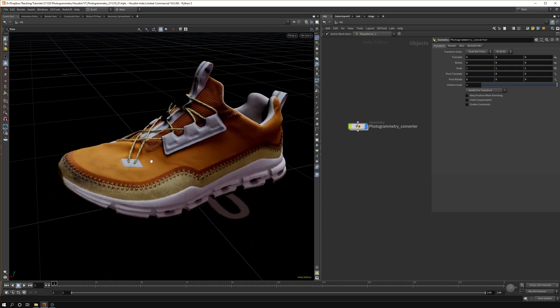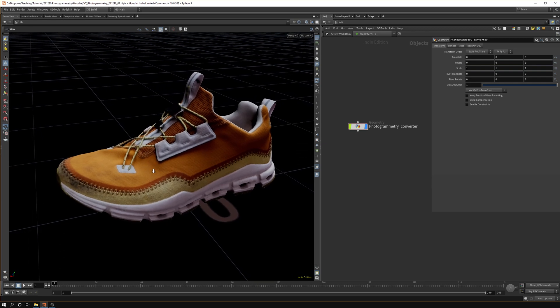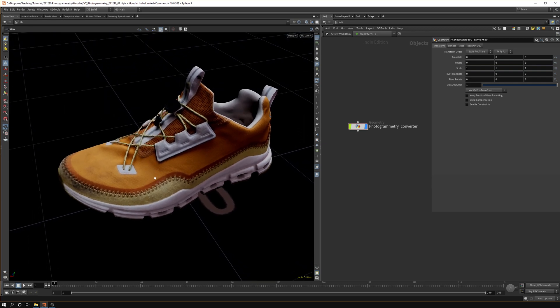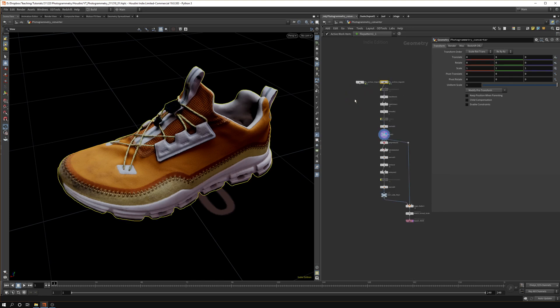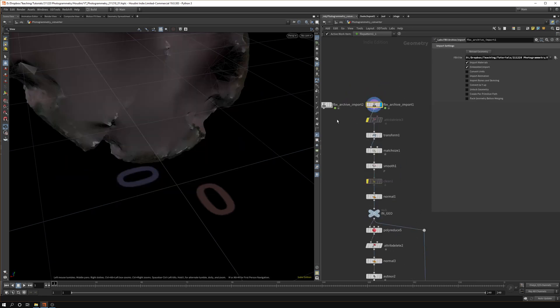Let's jump into the geometry tool. You can see what we're doing. We're basically importing an object in the FBX archive import, so you just point to the file on your hard drive.